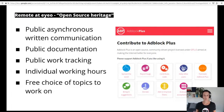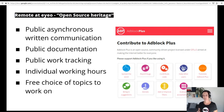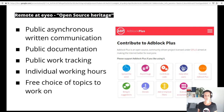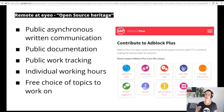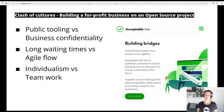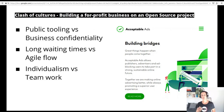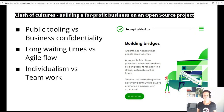This meant that we needed to provide support for public asynchronous written documentation and communication — we have a public IRC channel, we provide our code and issue tracking on GitLab and GitHub, and our documentation is on the adblockplus.org website. We also support public work tracking on GitLab and supported very individual preferences regarding working hours and availabilities, treating our employees more like contributors to an open source project. This perspective defined most of IO's remote culture in the past.